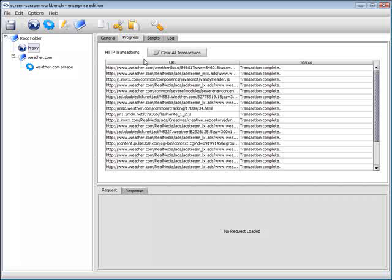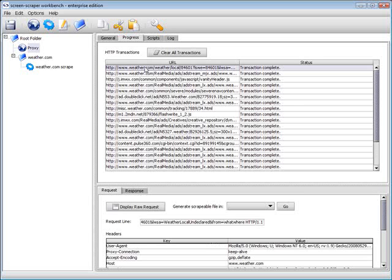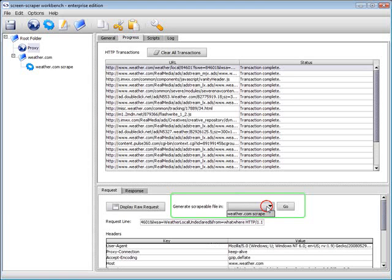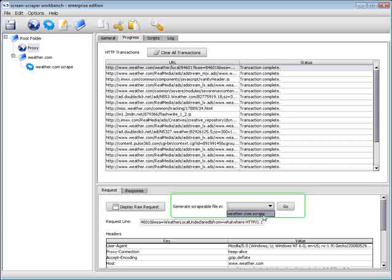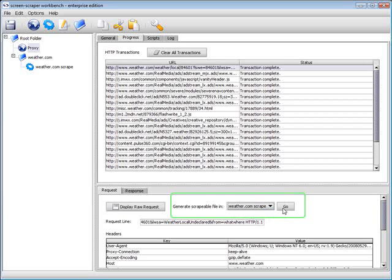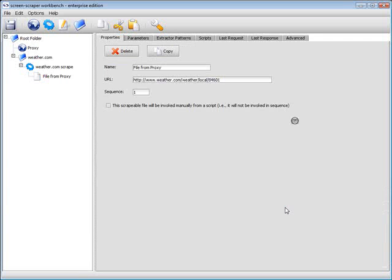Under the Progress tab, we have the option to generate a scrapable file in the existing session. We will select the file from the list, and then press the Go button. Again, we'll name the file appropriately, called Search Results.